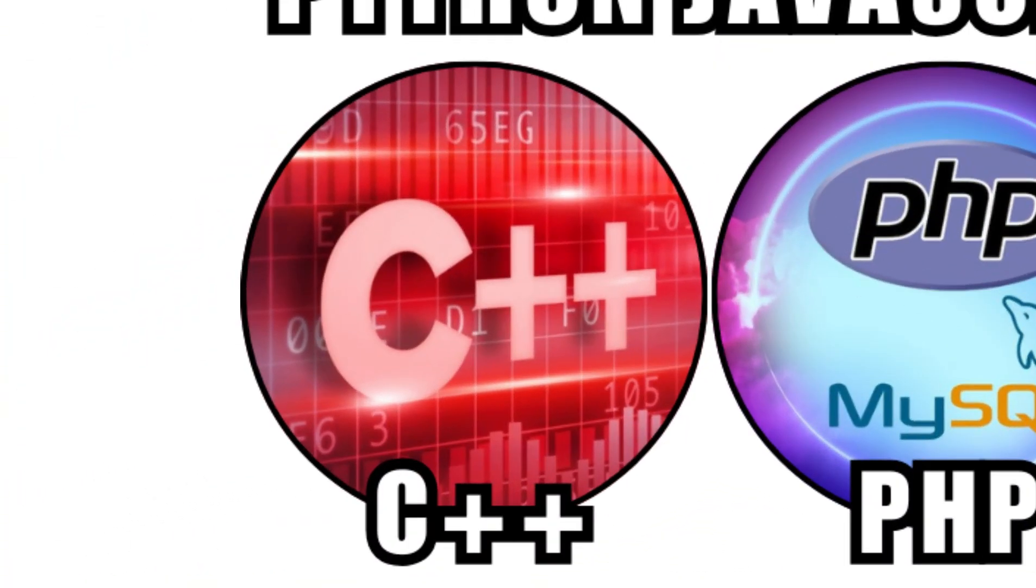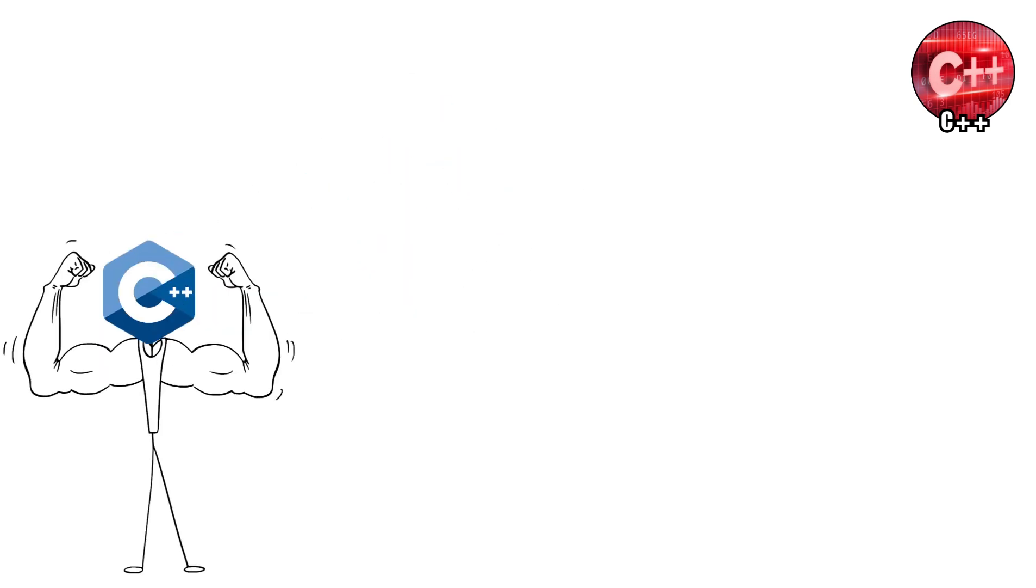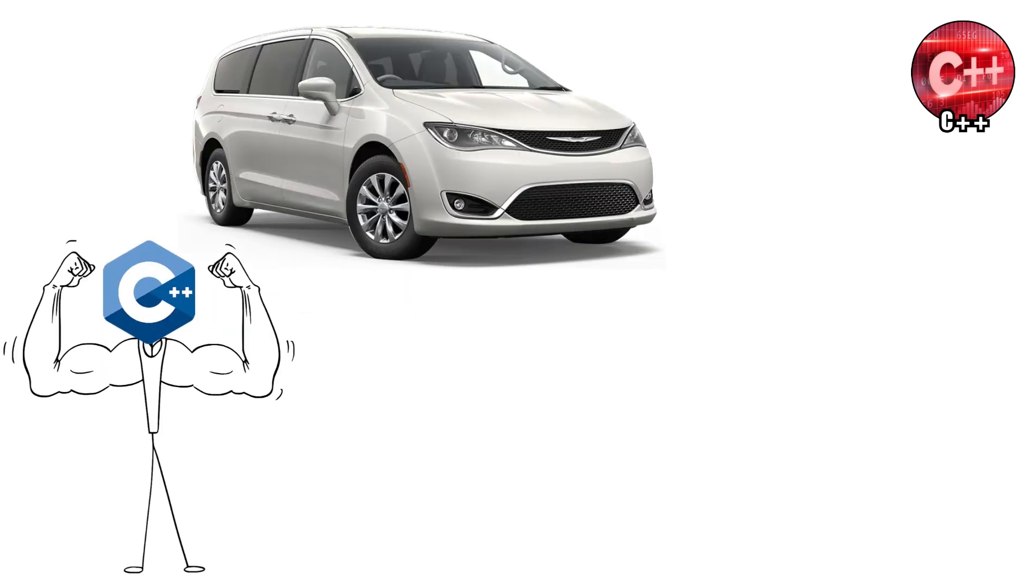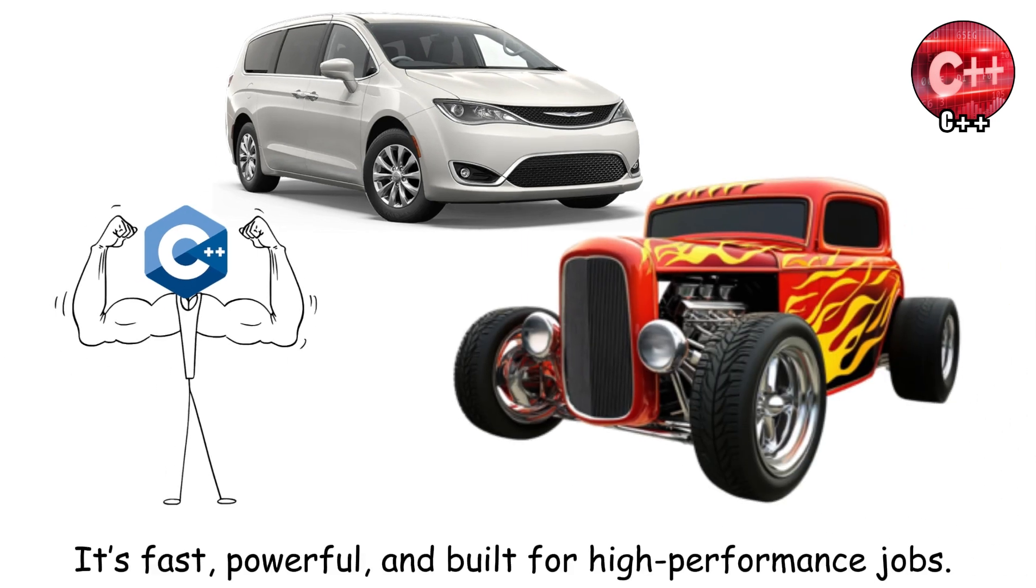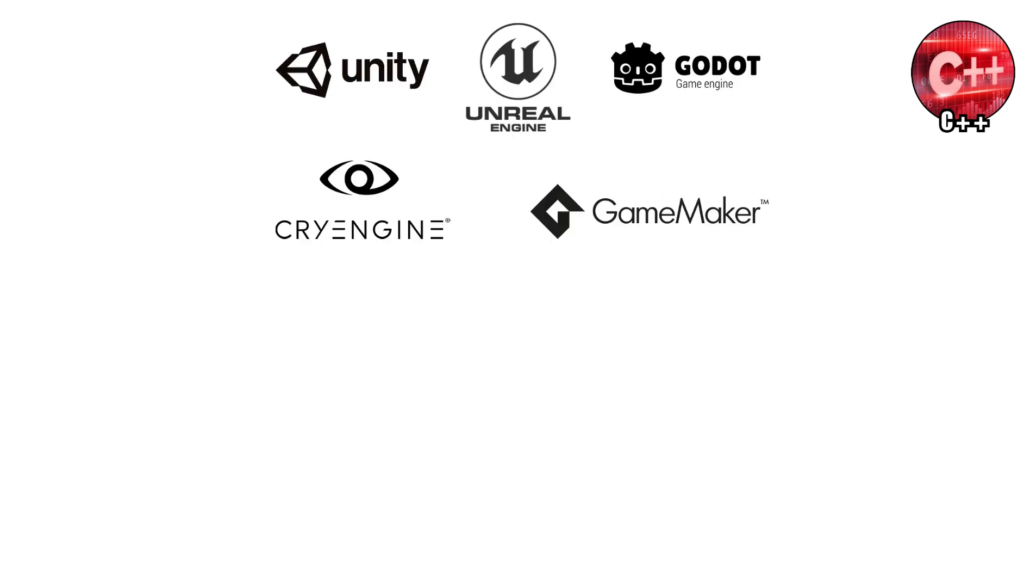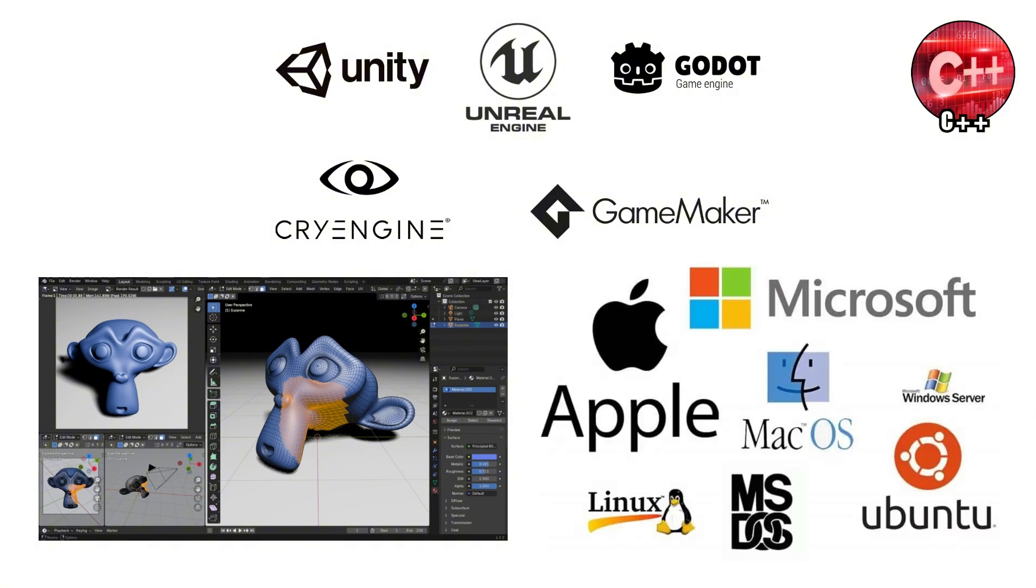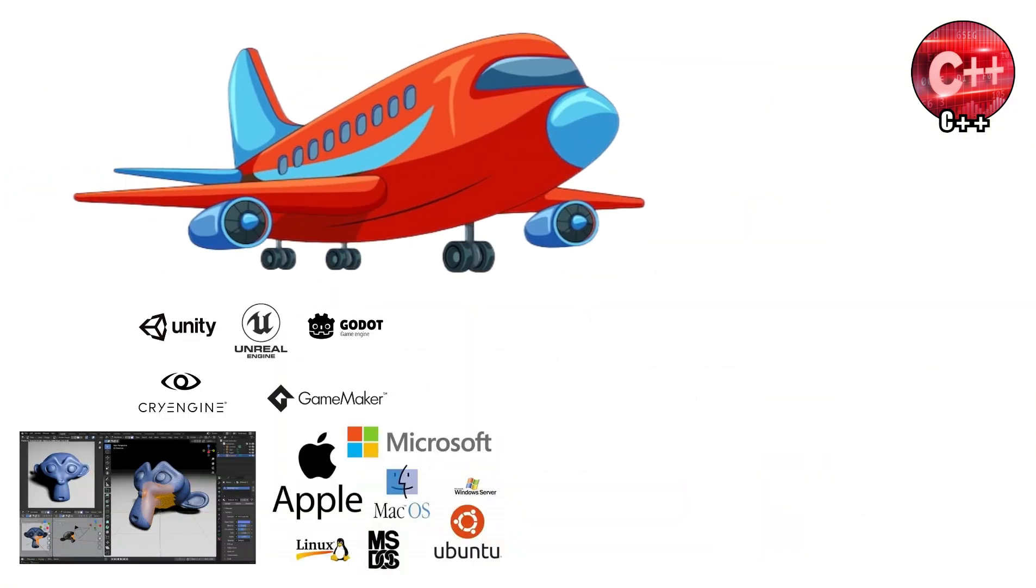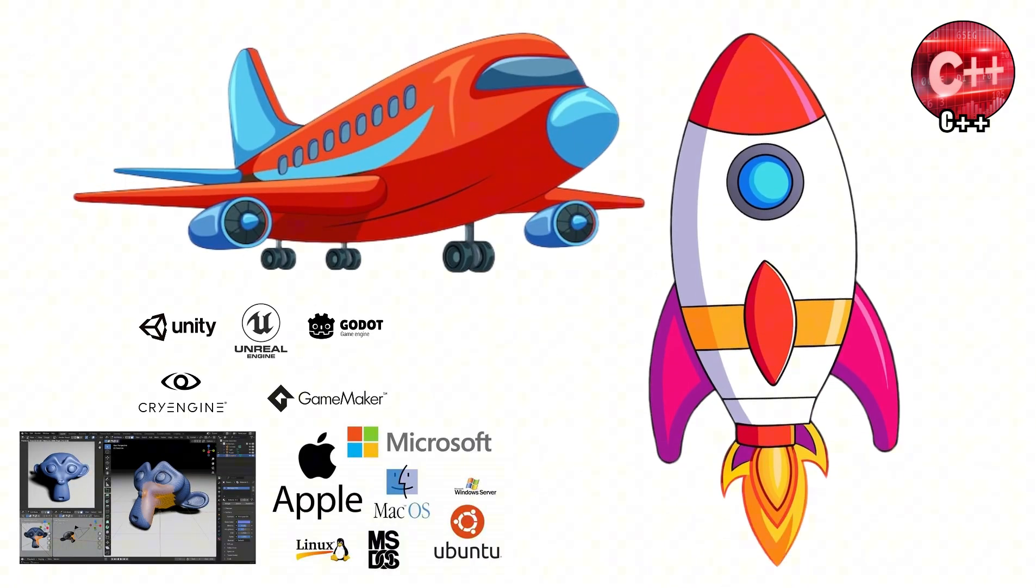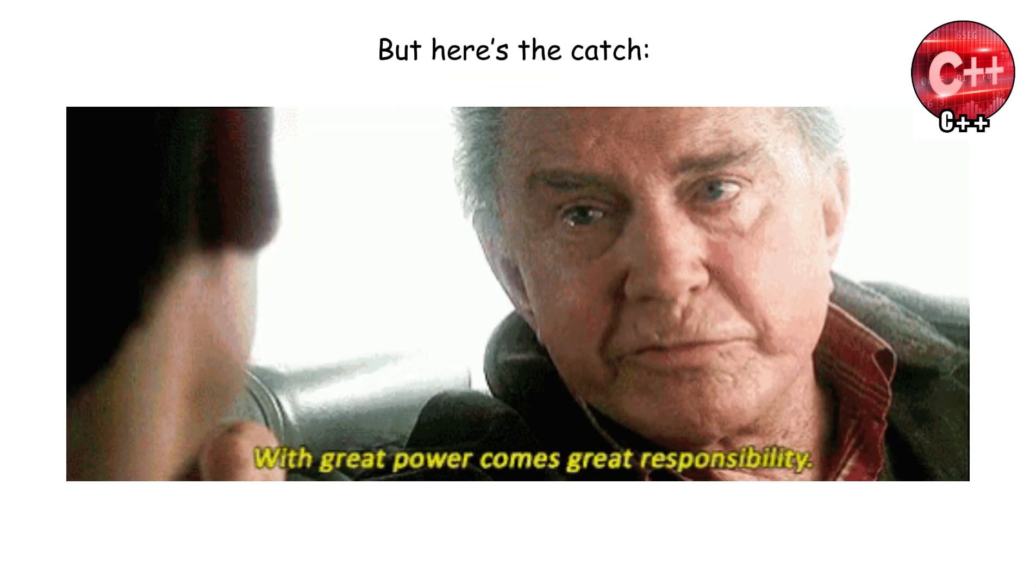C++. C++ is the heavyweight champion of programming languages. If coding languages were cars, Python would be a comfy minivan, but C++ would be a roaring race car with flames painted on the sides. It's fast, powerful, and built for high-performance jobs. That's why it's used in video game engines, 3D graphics, operating systems, and even the software that flies airplanes or runs space rockets. No pressure, right?